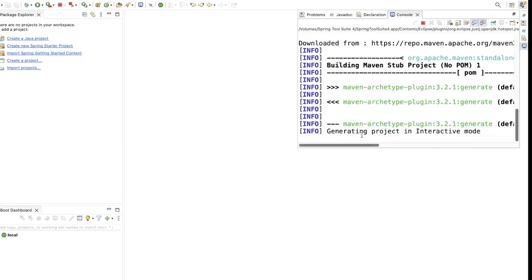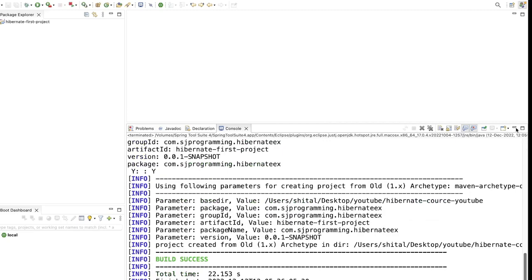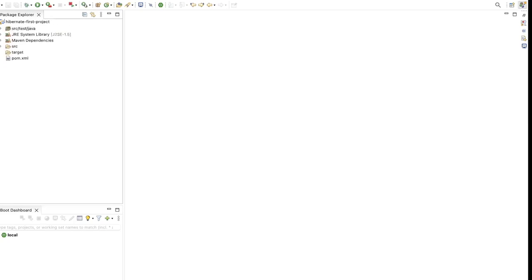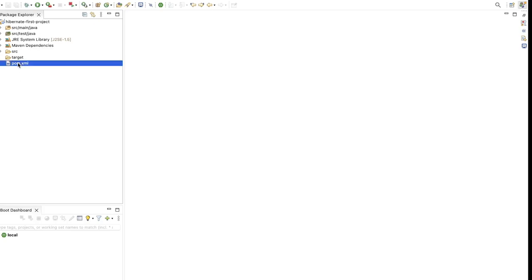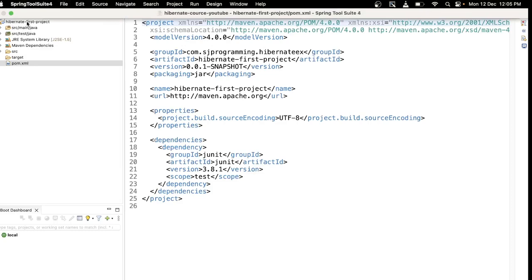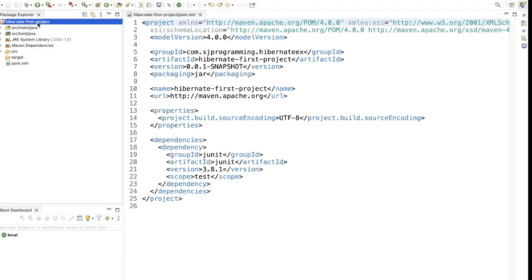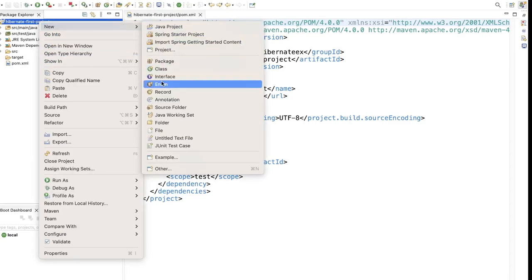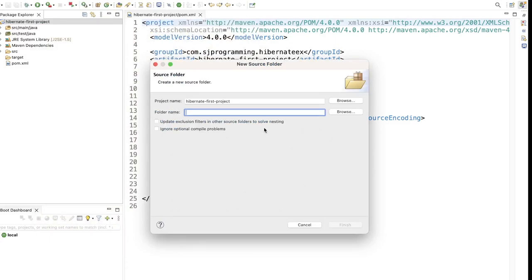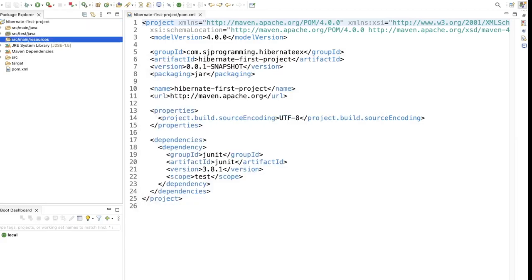Our Maven project is getting created, so it will take some time. Project got created. If we expand this project we have source/main/java and source/test/java, and one pom.xml file. We need one more folder — click on the project, click on New > Source Folder, and give the name source/main/resources. Now we have that resources folder.